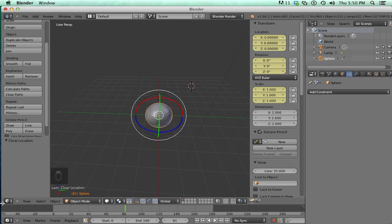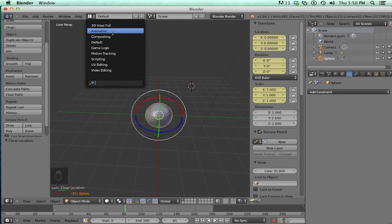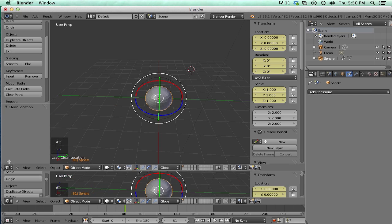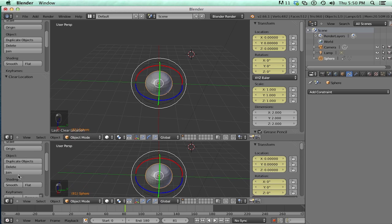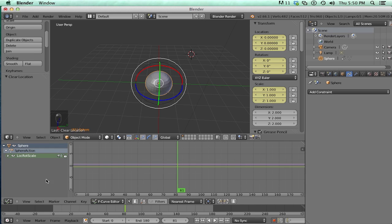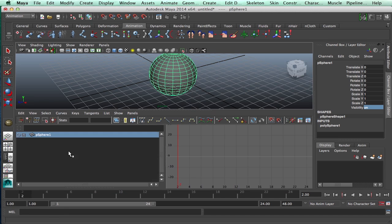Now Blender also has a graph editor. And to get to it, there's a few ways. You can go at the top here and switch it to animation. Or you could drag a new panel. And that's these little hash marks. Just drag a new panel up and click this little 3D view box and switch it to graph editor. And of course in Maya, you could switch to one of these views. I'm just going to click this one right here.